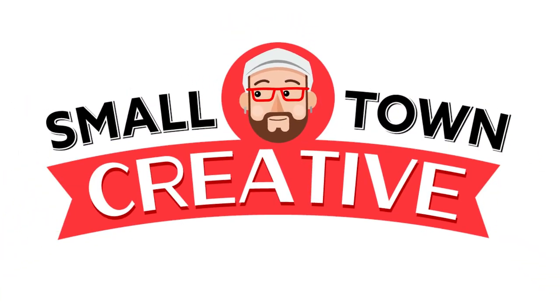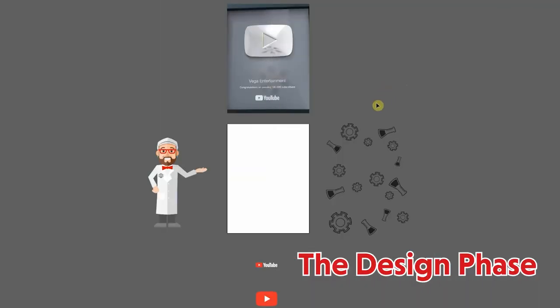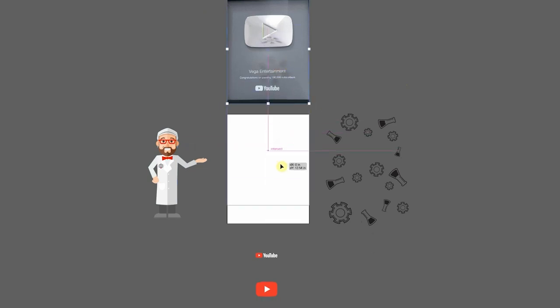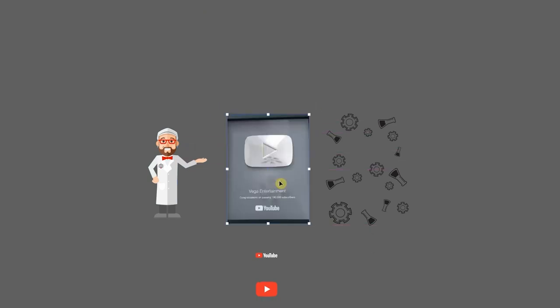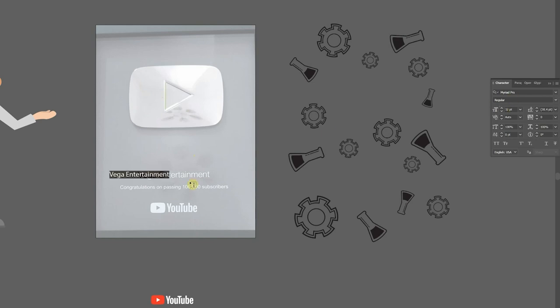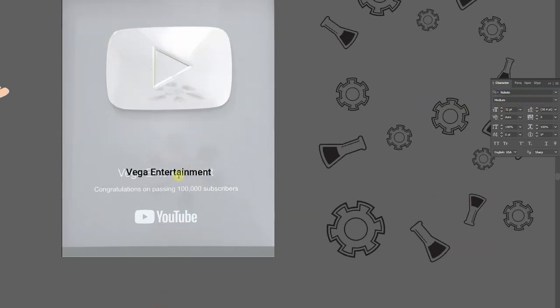We're going to start by designing the award in Adobe Illustrator to give a sense of what it'll look like. Here's a plaque I found online to use as a placeholder. We'll start out with the type. I'll just type the name they have here and then I'll start searching for fonts. Roboto Bold seems to work.